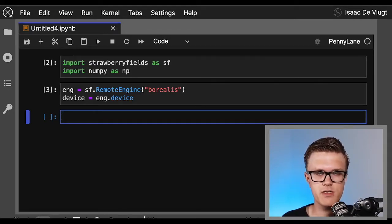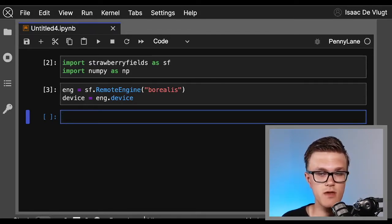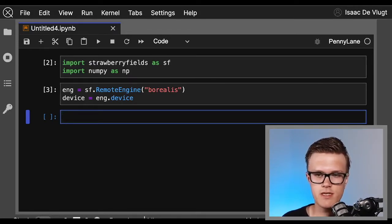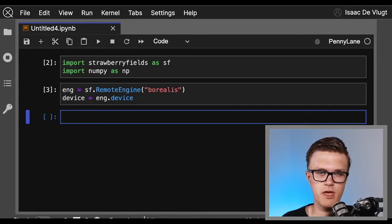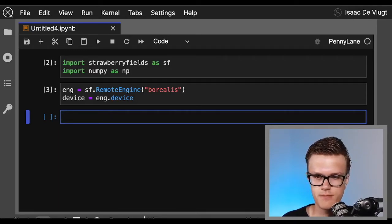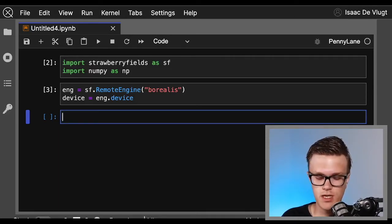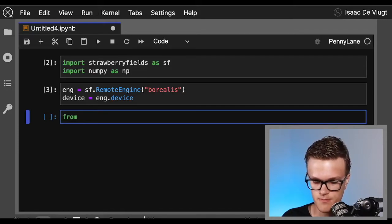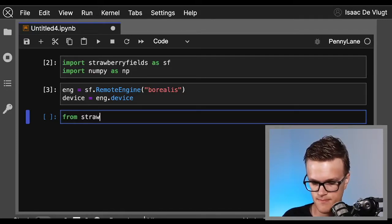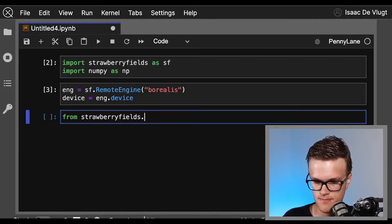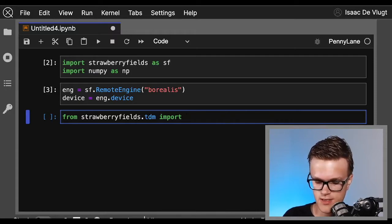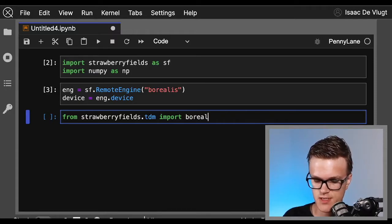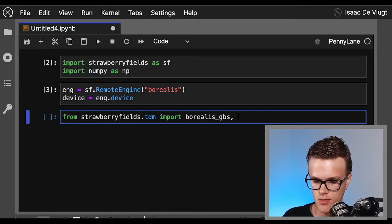Conveniently, there are helper functions built into Strawberry Fields that do the heavy lifting for us in terms of defining the program ingredients and parameters. The two functions we'll need are within the strawberryfields.tdm module and they're called borealis_gbs and get_mode_indices.